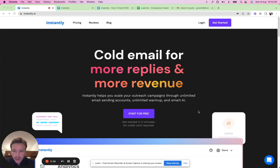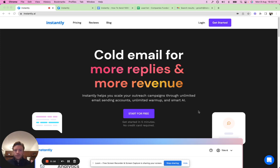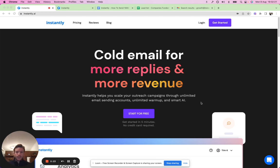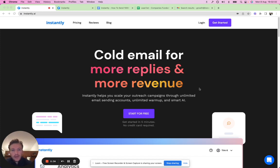Hi, I'm Nils, co-founder of Instantly.ai. In this video I'll be doing a demo and walkthrough of Instantly, showing you all the different features, what's included, and the overall flow. The main value proposition of Instantly is that it helps you scale your outreach campaigns through unlimited email sending accounts, unlimited warm-up, and smart AI, so you can get more leads, more meetings, and scale up your campaigns.